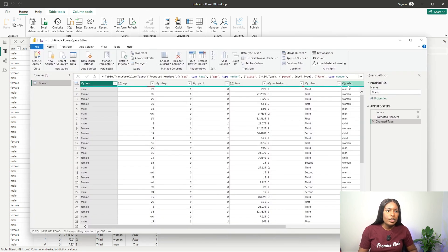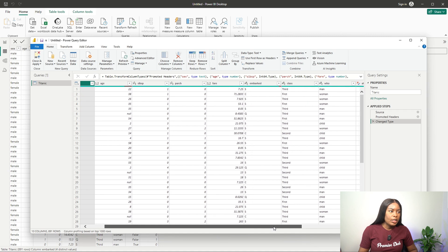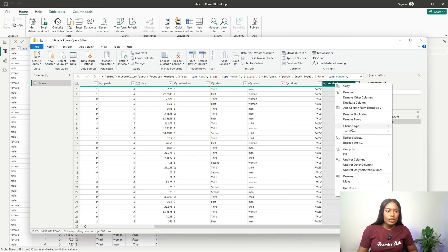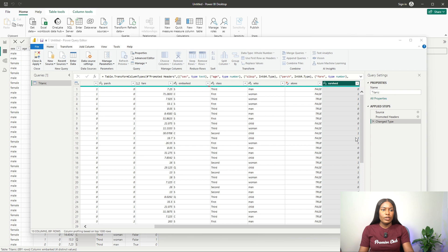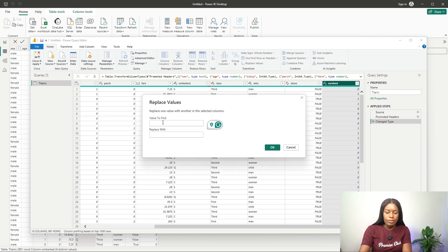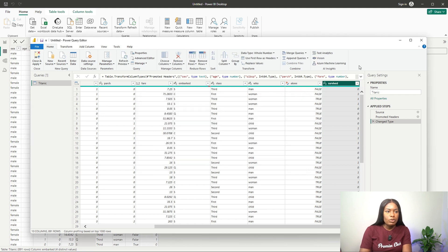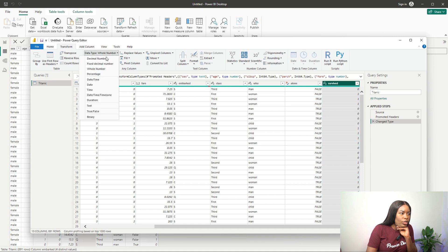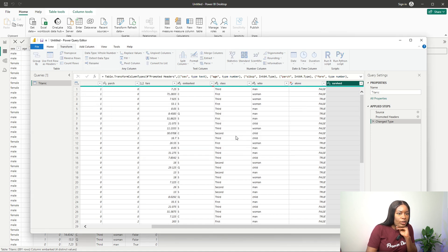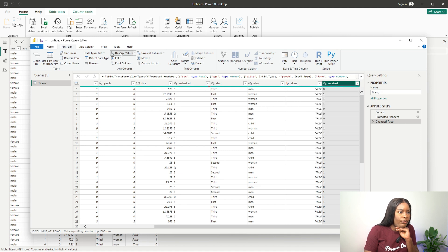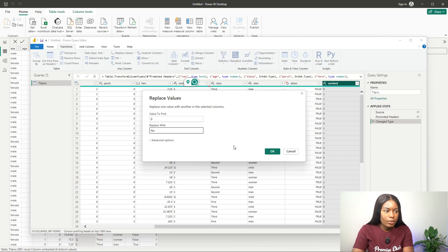In Power Query, I want to start replacing values. For the 'survived' column — since it's a number — I first need to change the data type to text, so that I can then replace values. Once it's text type, I can replace zero with 'No'.